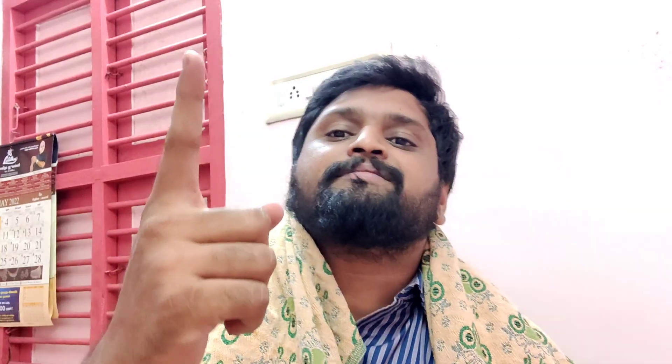Welcome back everyone and welcome to Maluga pay for the first time. Our suggestion to Maluga pay: high pressure, low panny — so our suggestion is low panny, high pressure, lighter.